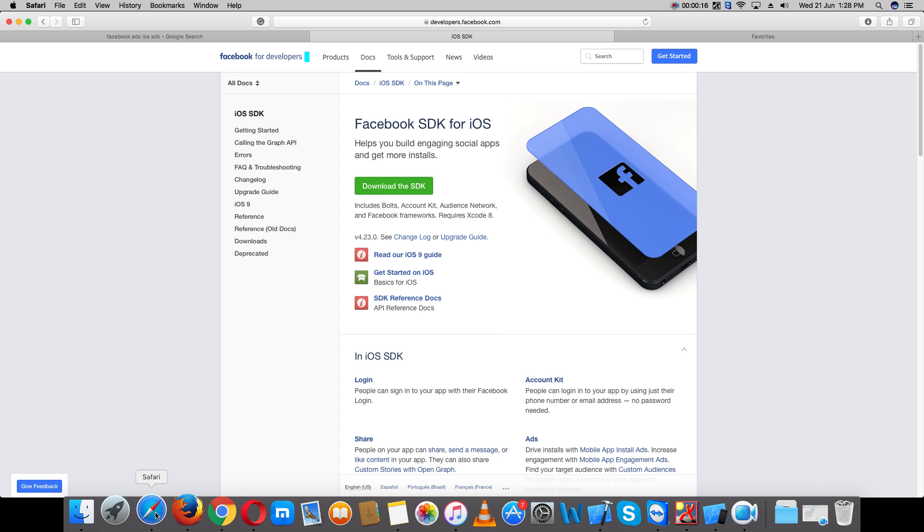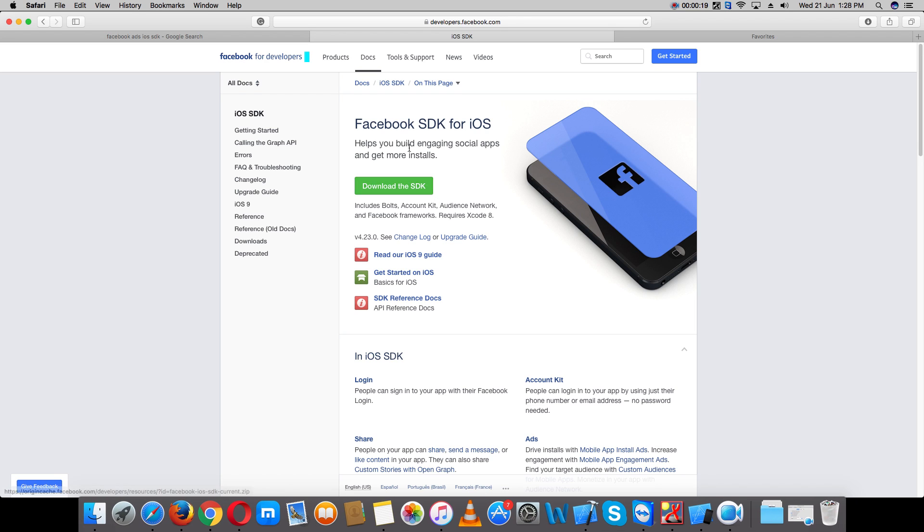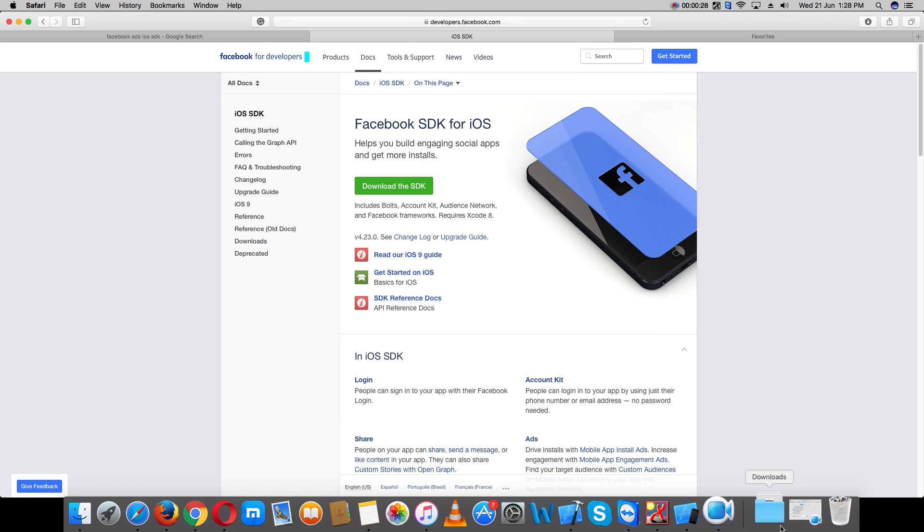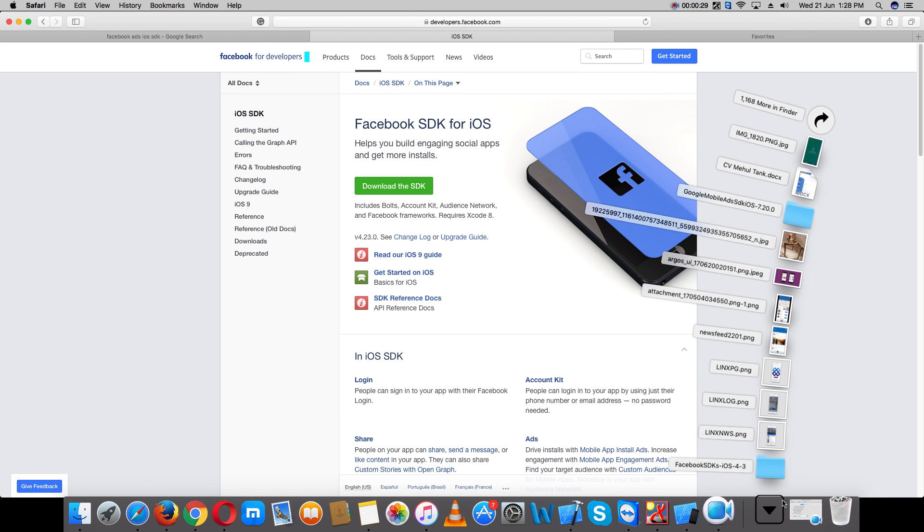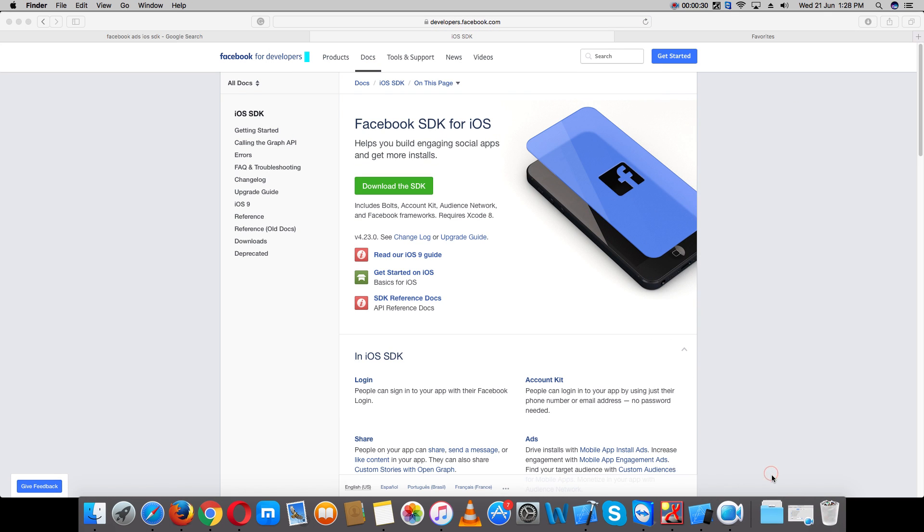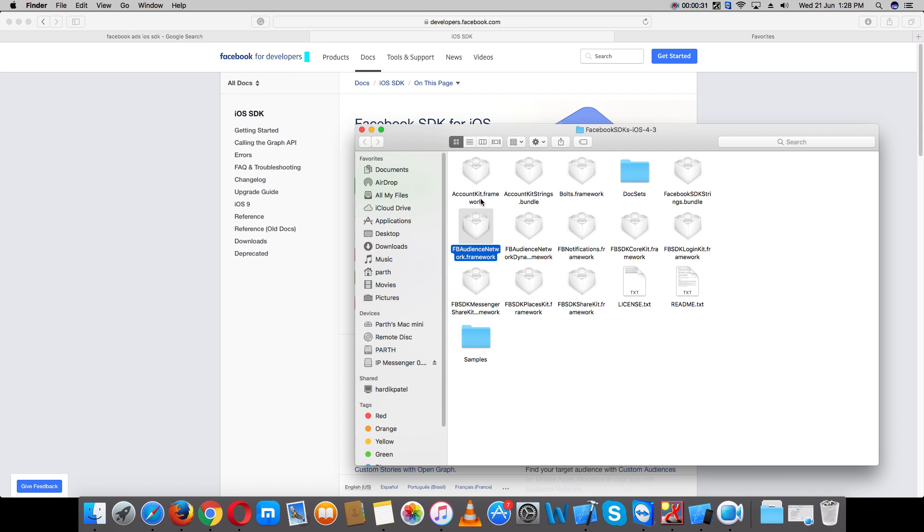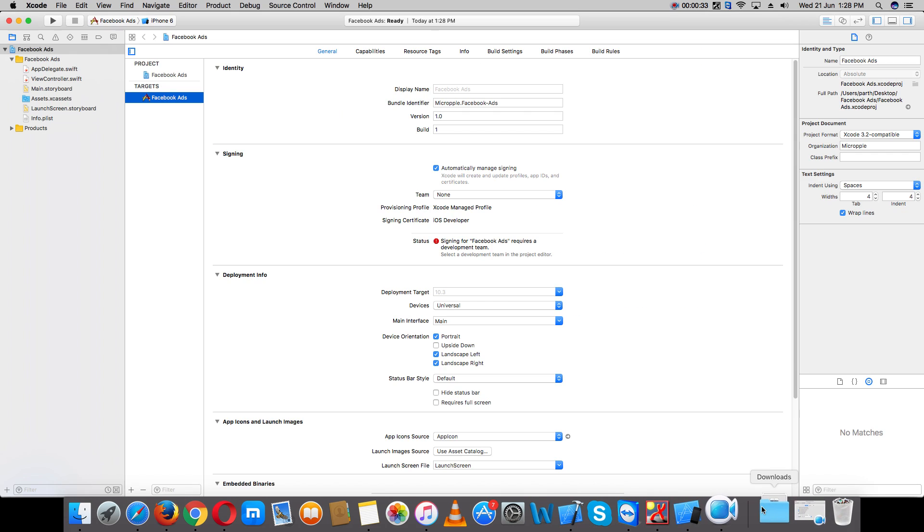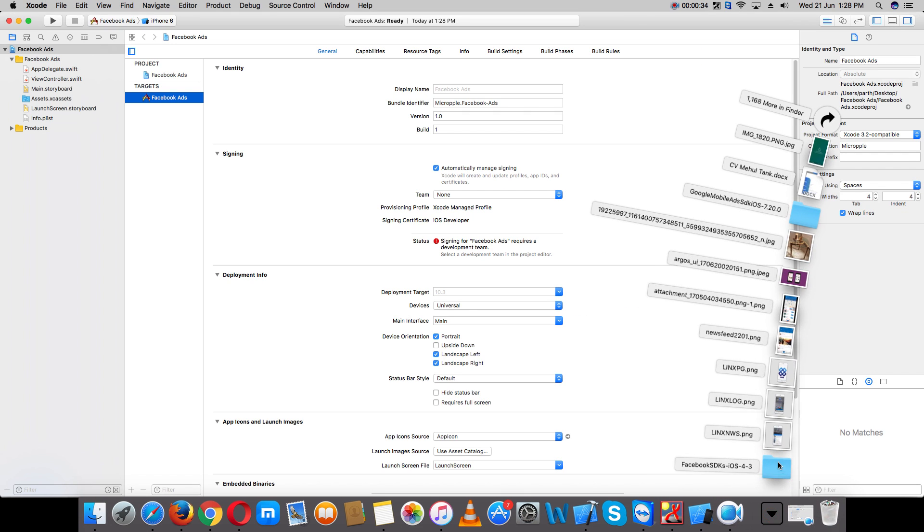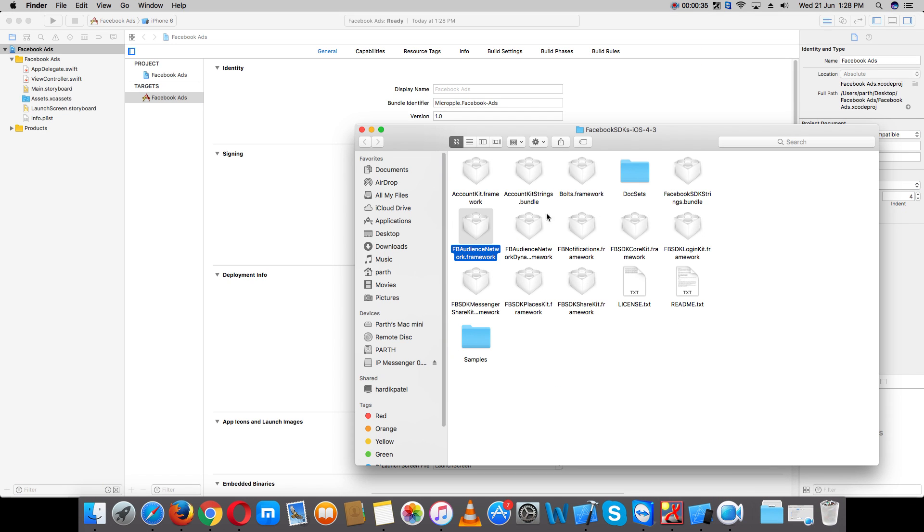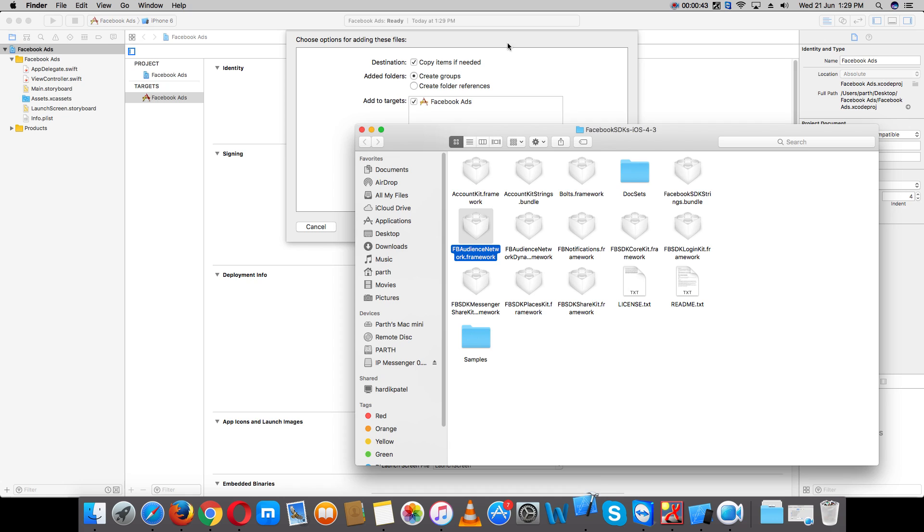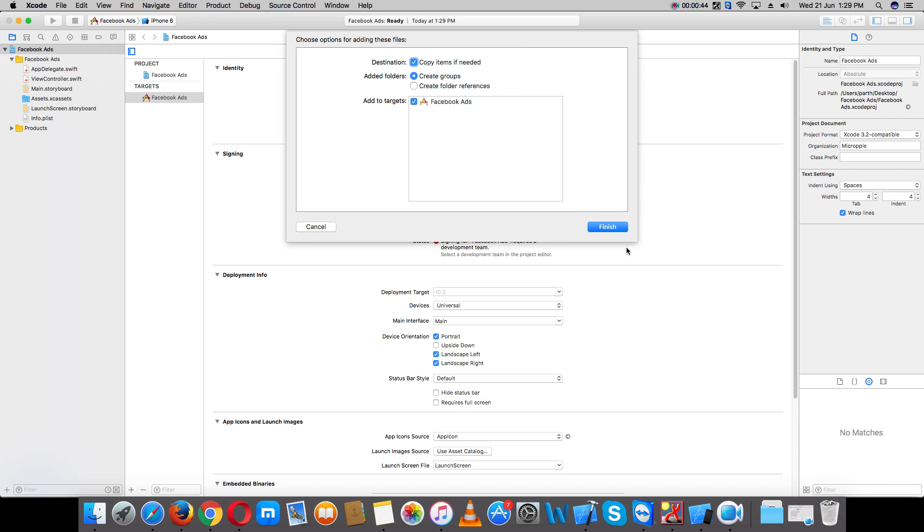First, open your browser and find the Facebook SDK. Download it - I'll also provide this link for downloading your SDK. Now that I've downloaded it, add the Facebook Audience Network framework to your project. Create a group, copy, and finish.